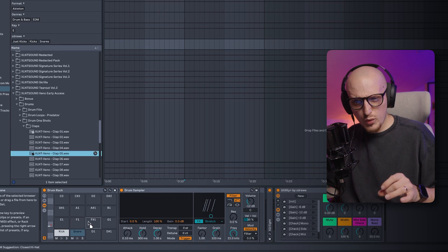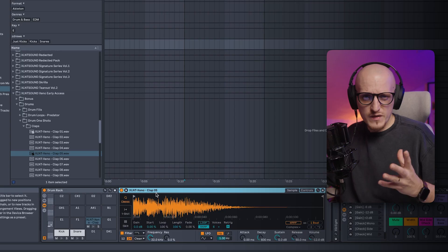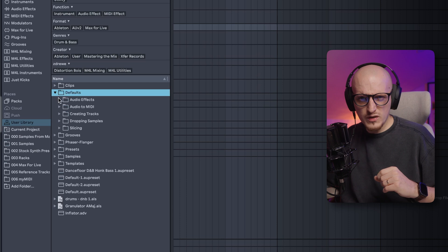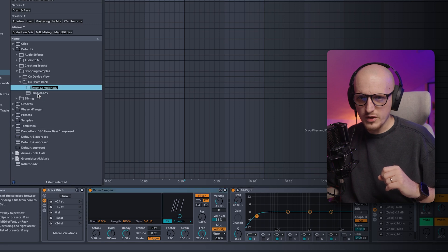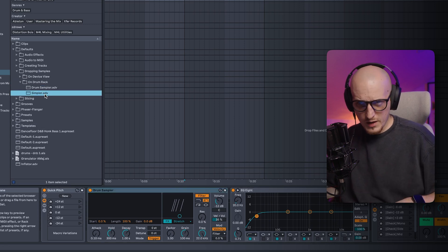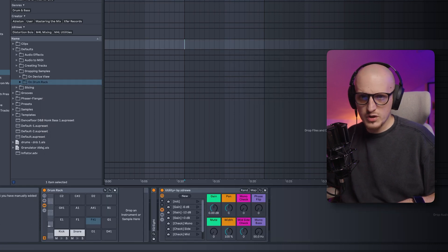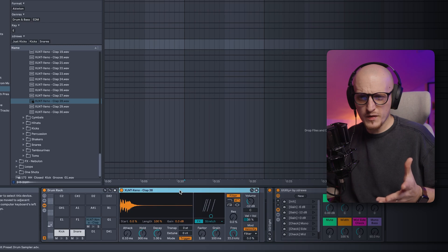By default, once you drag a sample into a drum rack, it opens inside Simpler. Nothing wrong with our good old friend, but the new Drum Sampler is way more convenient to use inside the drum rack. You can right-click on the top bar to switch Simpler to Drum Sampler, but instead, go to User Library, then Defaults, then 'Dropping Samples on Drum Rack,' and drag and drop Drum Sampler there. Now when you drop any sample into your drum rack, it automatically opens inside Drum Sampler.